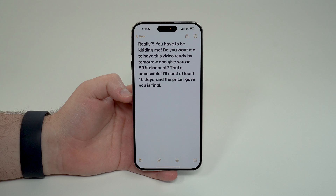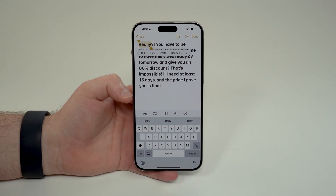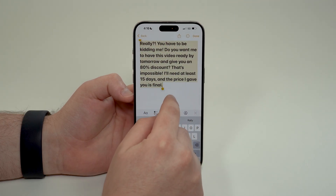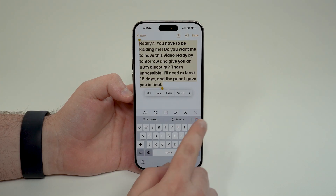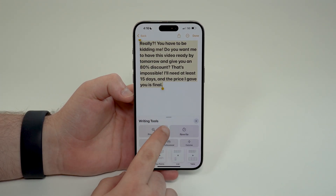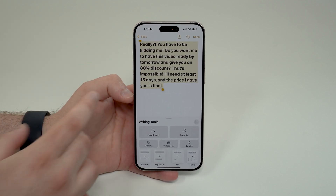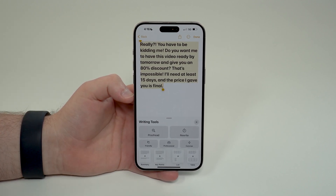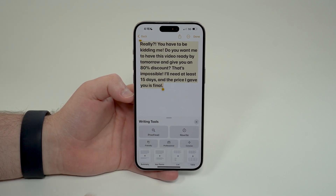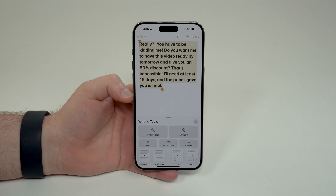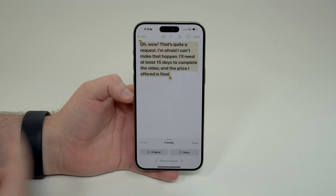As I said, this works on every single piece of text on your iPhone. All you have to do is tap on the text you want to work with, then select it. I'm going to select this whole thing, and as you can see we have a dedicated Apple Intelligence button. When you tap on it, you get writing tools. I've created this demo text which is a little aggressive on purpose, so I'll tap on 'Friendly' to show you how it changes the tone.